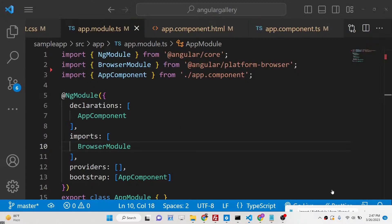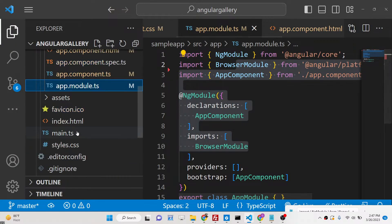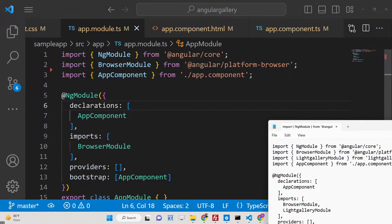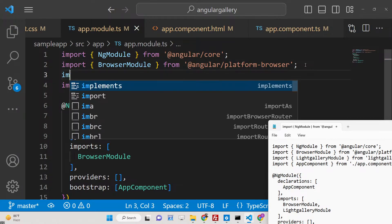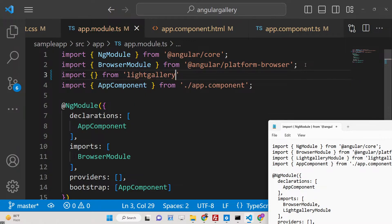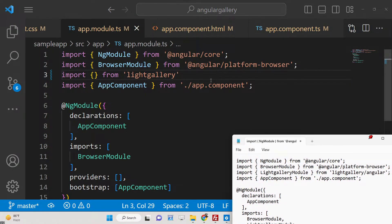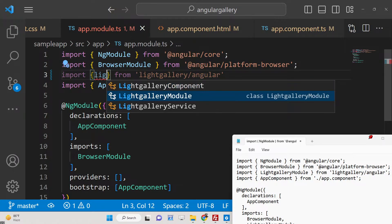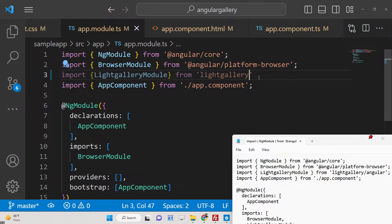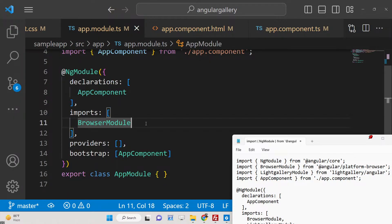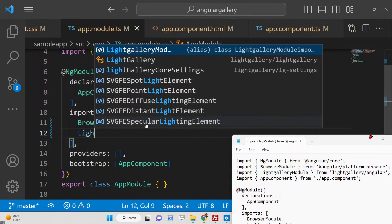The first step is to go to your app.module.ts file. Here you need to add this import line: import LightGalleryModule from 'lightgallery/angular'. Then inside the imports array, you need to add LightGalleryModule — that's all.